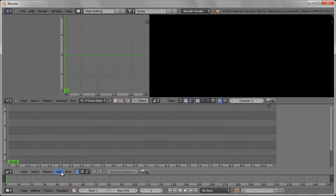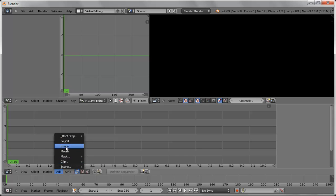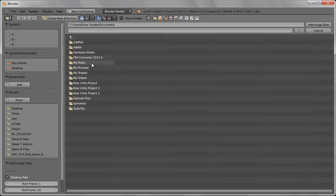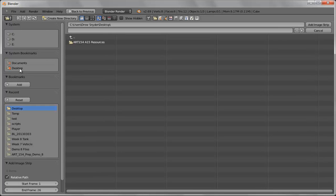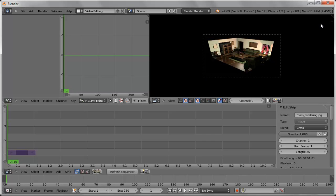So we're gonna go down to add and we're going to load in stuff. Let's go in and I'm going to bring in an image. We go to desktop to grab some of these items. So we have a room rendering. We've added it in.